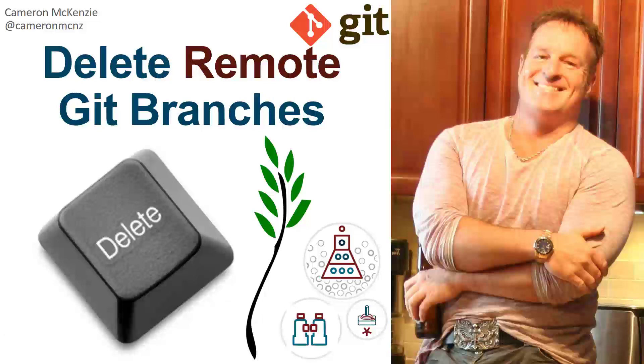Now, if you enjoyed that tutorial, why don't you head over to theserverside.com. I'm the editor-in-chief over there. We've got lots of great tutorials on Git and GitHub and DevOps tools and enterprise software development in general. If you're interested in my personal antics, you can always follow me on Twitter, at CameronMCNZ, and subscribe on the YouTube.